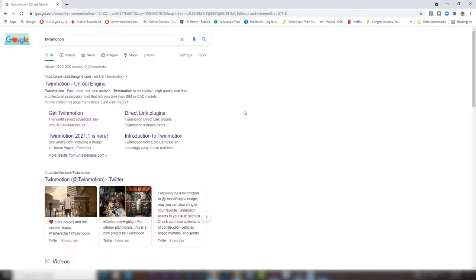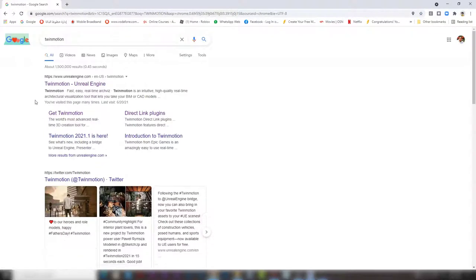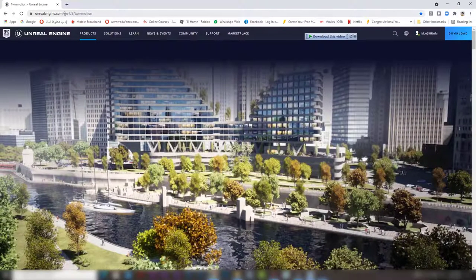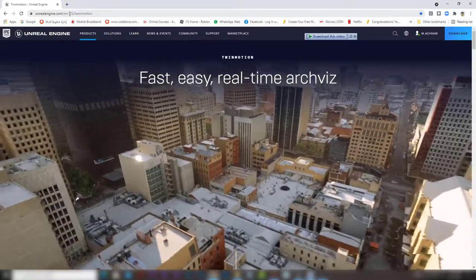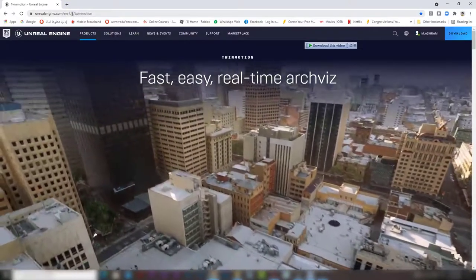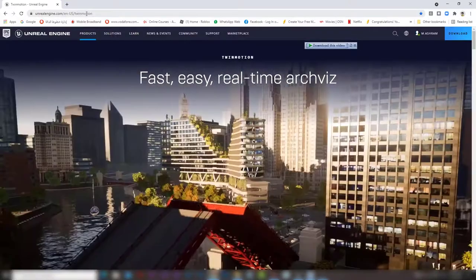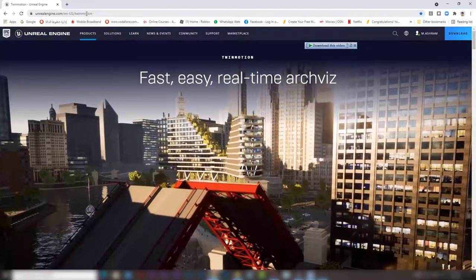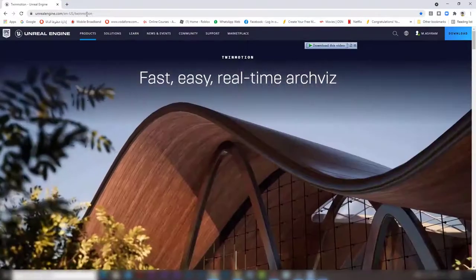In the first result, we will find Twinmotion Unreal Engine. Click that link and it will take us to the website unrealengine.com/en-us/twinmotion.